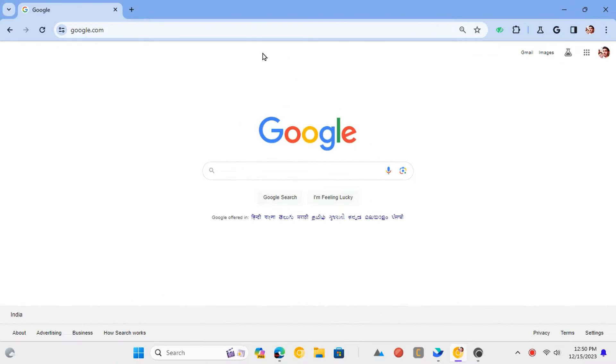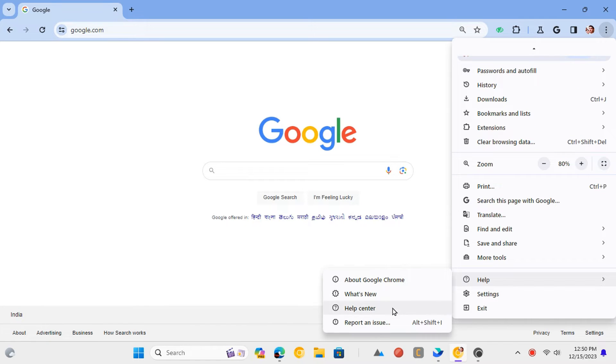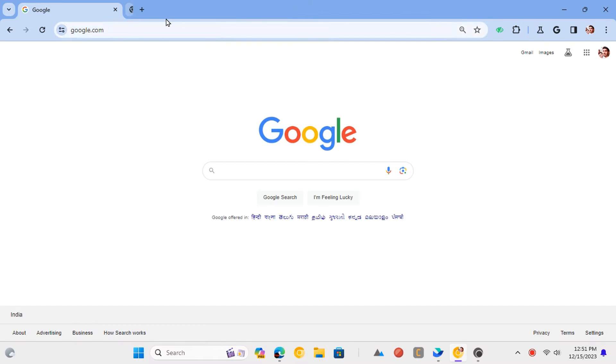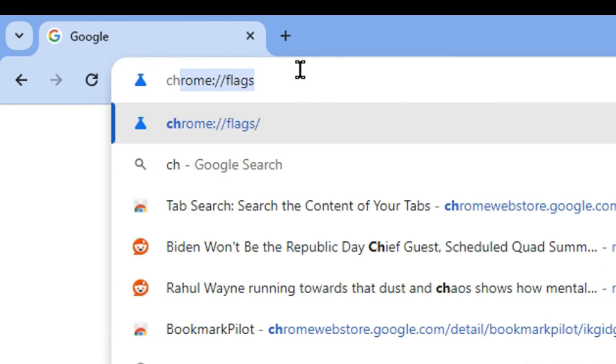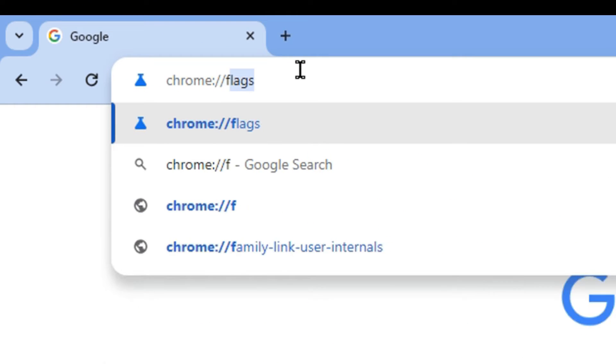Let's see how to do it. Launch Google Chrome and make sure that it is updated. Now, type chrome colon slash slash flags in the address bar.